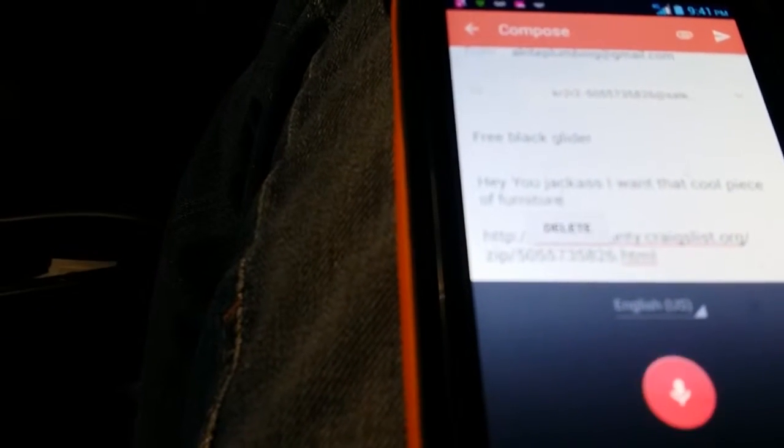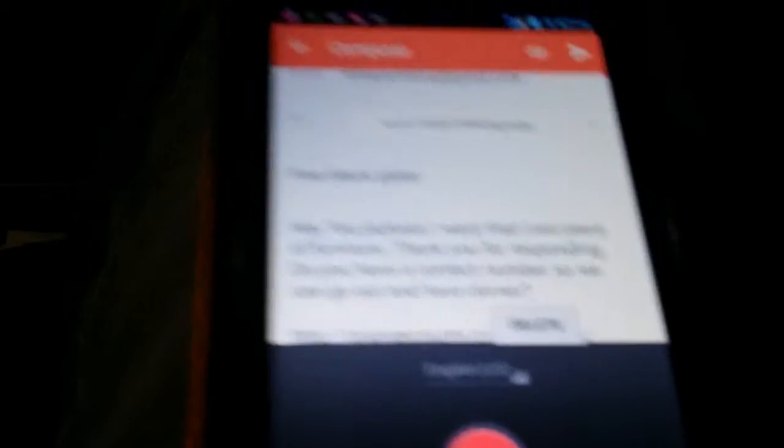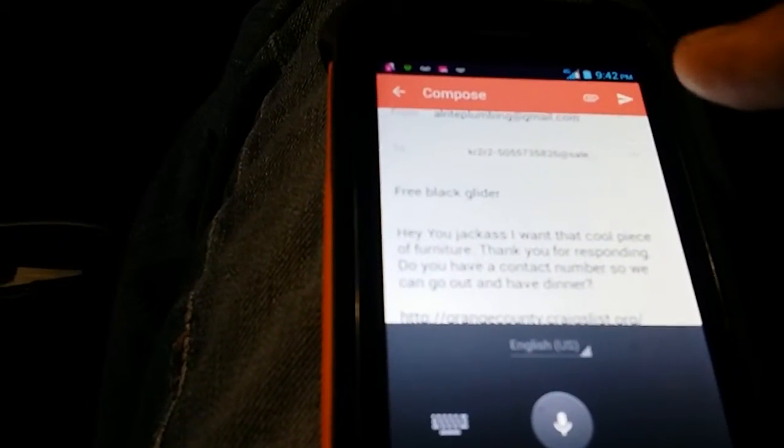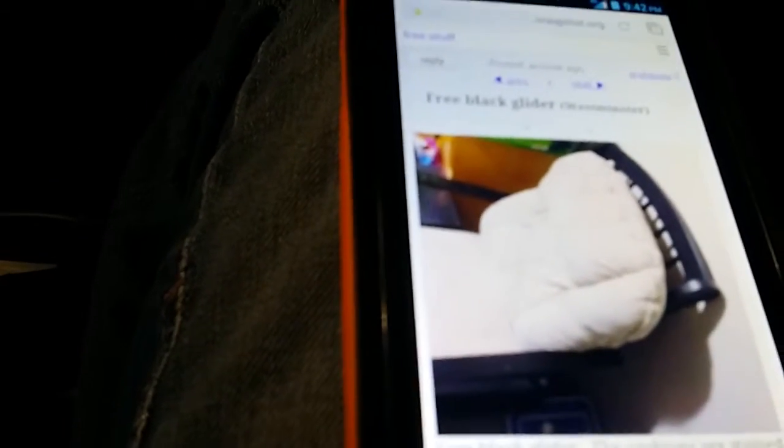Hey, you jackass. I want that cool piece of furniture. Period. Thank you for responding. Period. Do you have a contact number so we can go out and have dinner? Question mark. So now we have our email set up to send. Now on the top right hand corner there is a little arrow, send. So now this person is going to receive an email for your request for dinner.